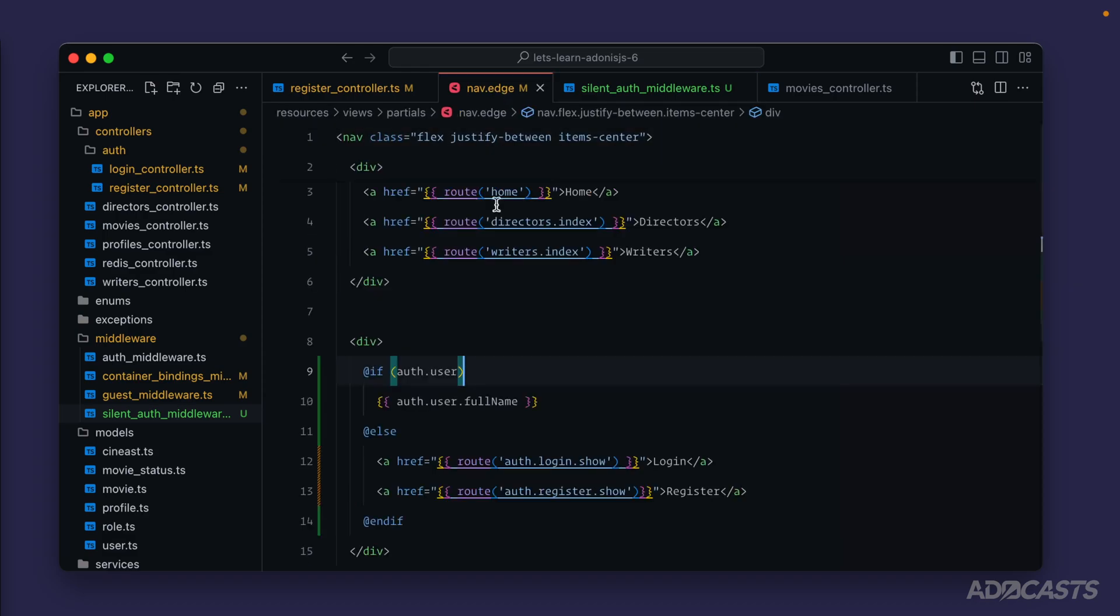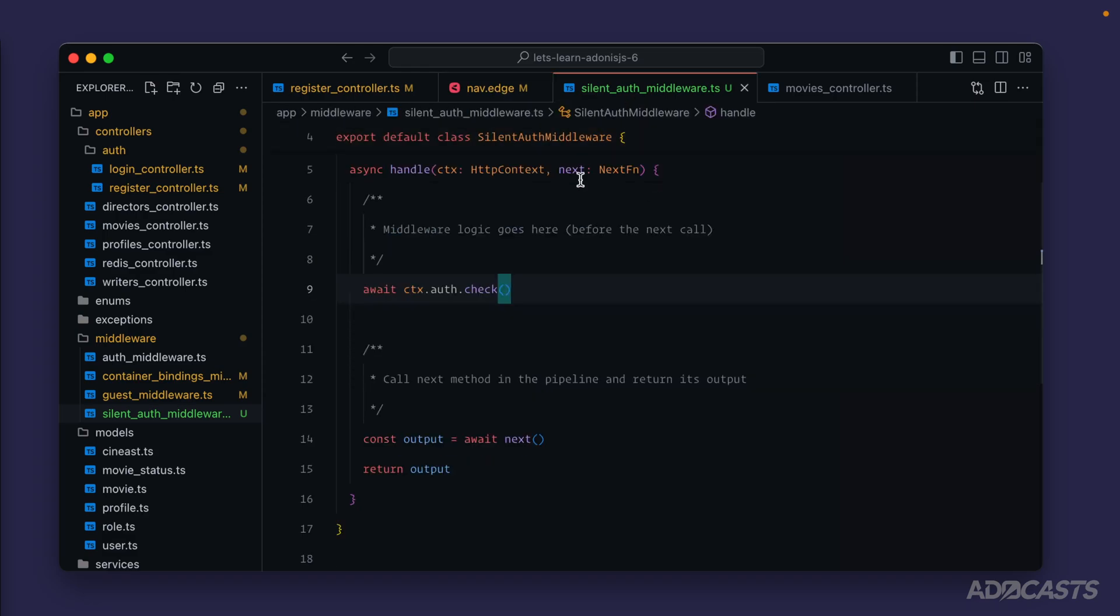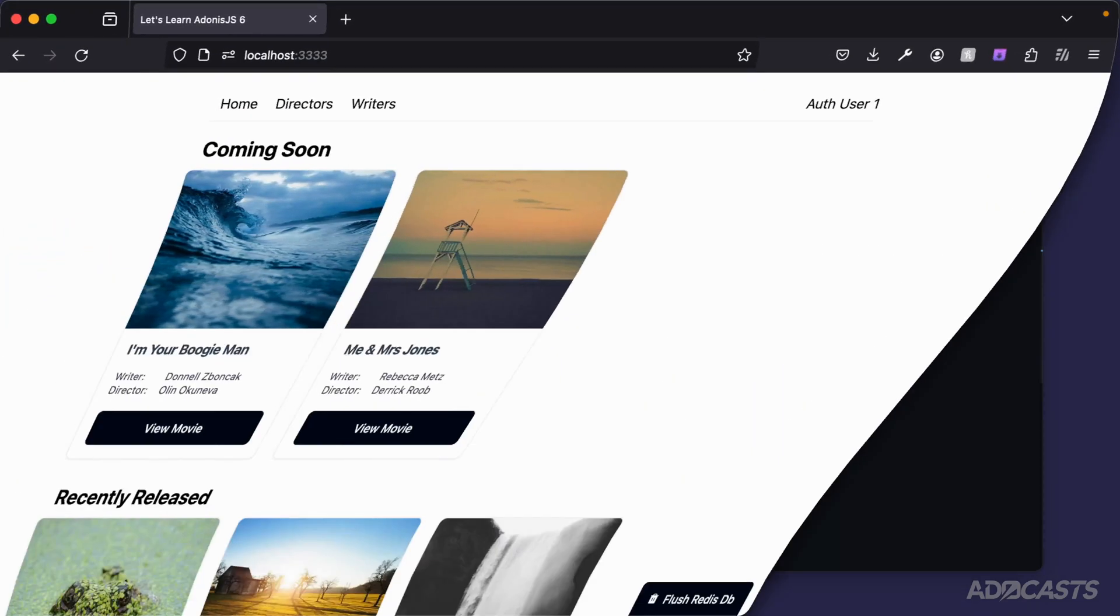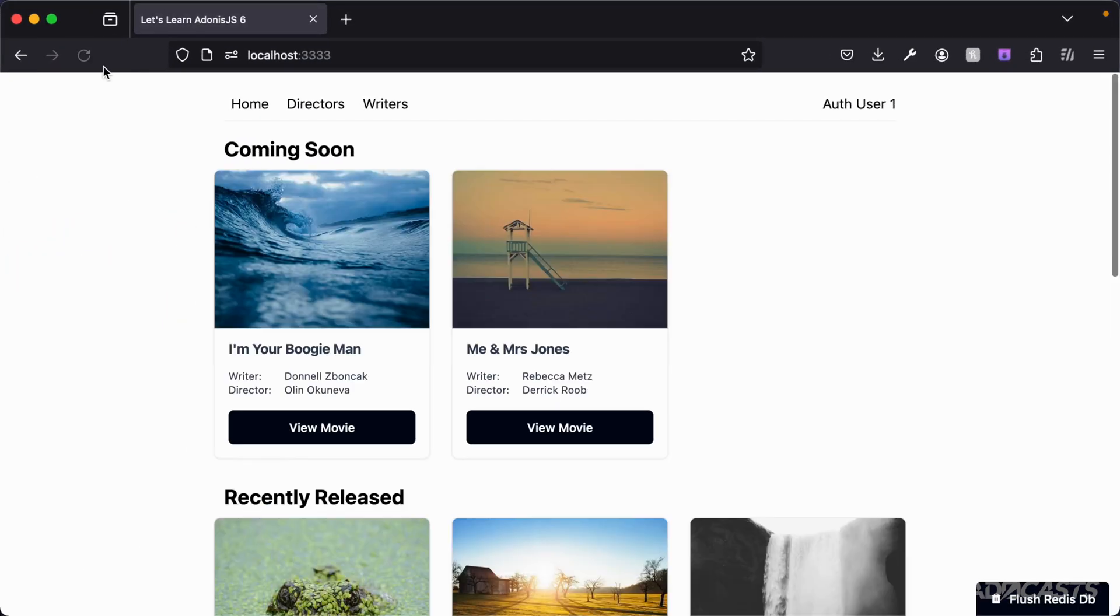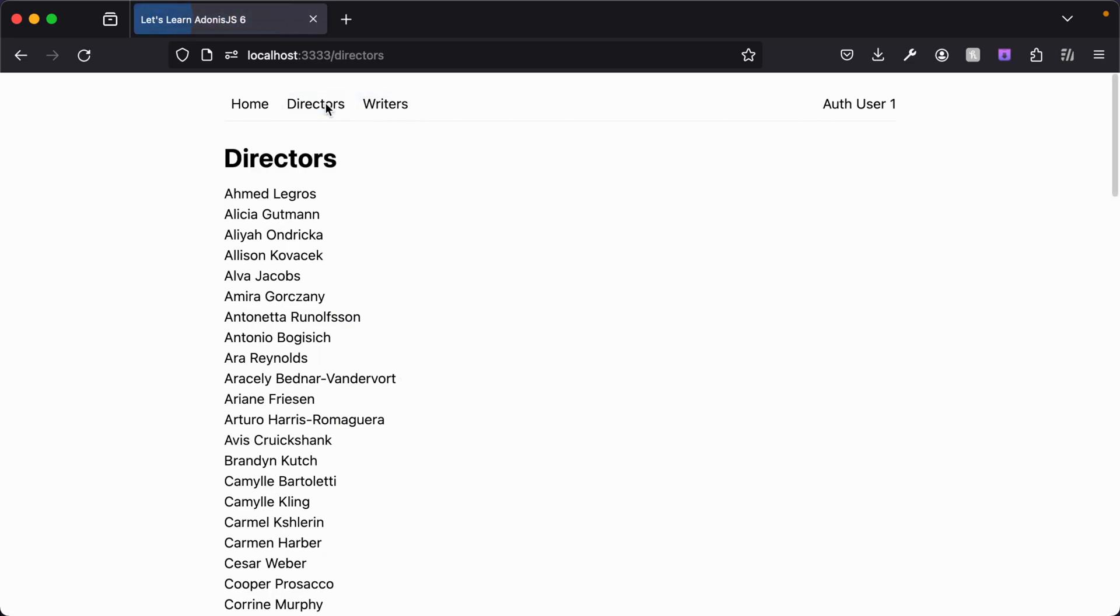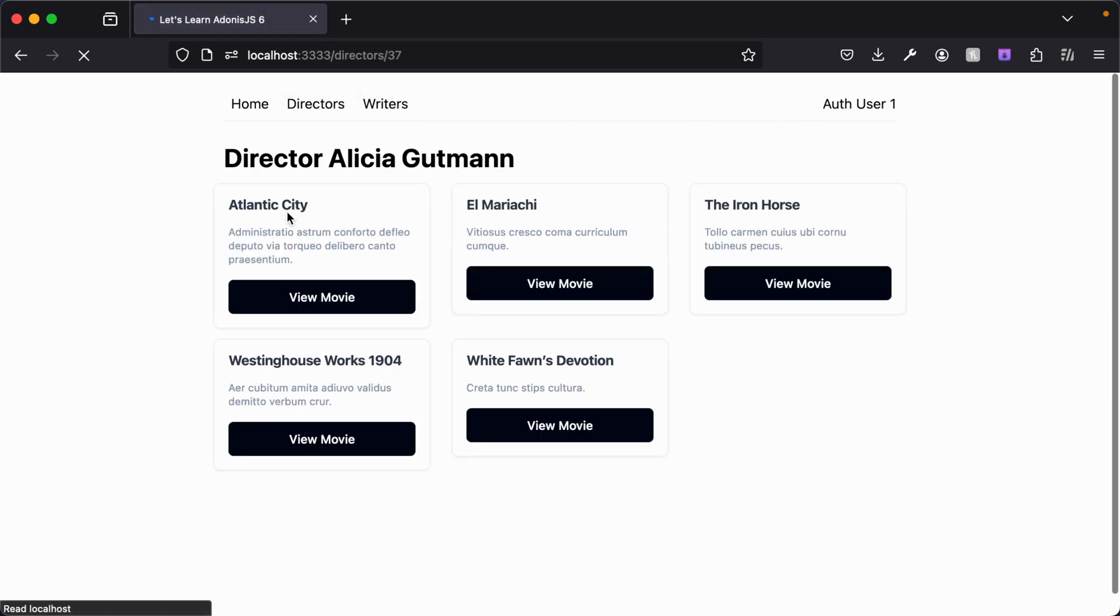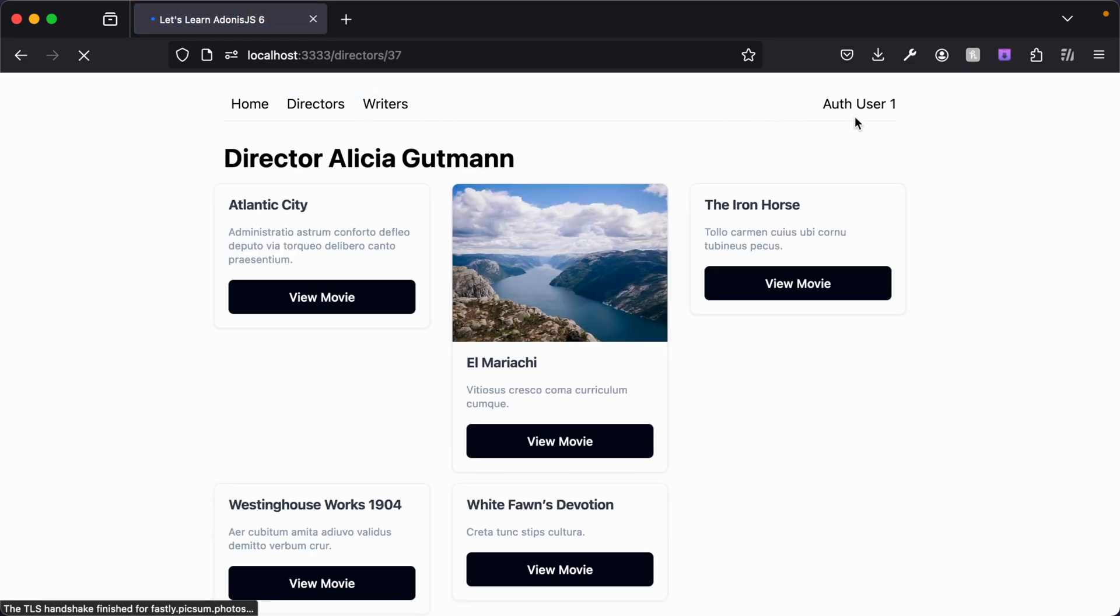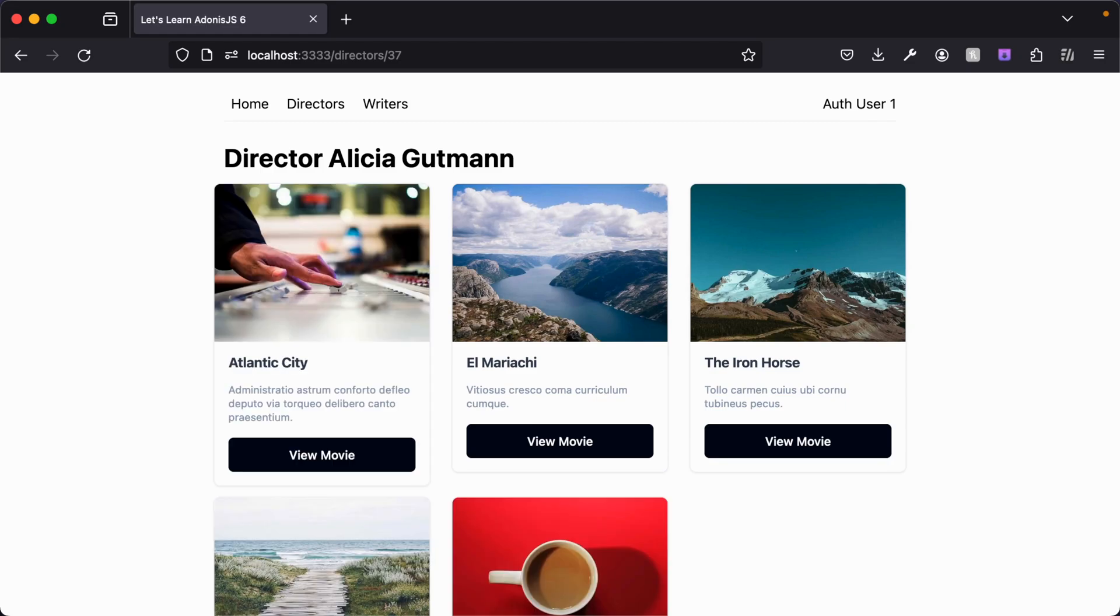Remember we've just changed this back to just checking auth user. So with our silent auth now making that check globally for all registered routes that we have inside of our application, if we dive back into our browser at this point, it just refreshed itself and we still have our auth user. If we dive into our writers, we still have our auth user. Directors still have our auth user. A specific director, it's still there. So it's checking it for each and every route that we have. Here we go.